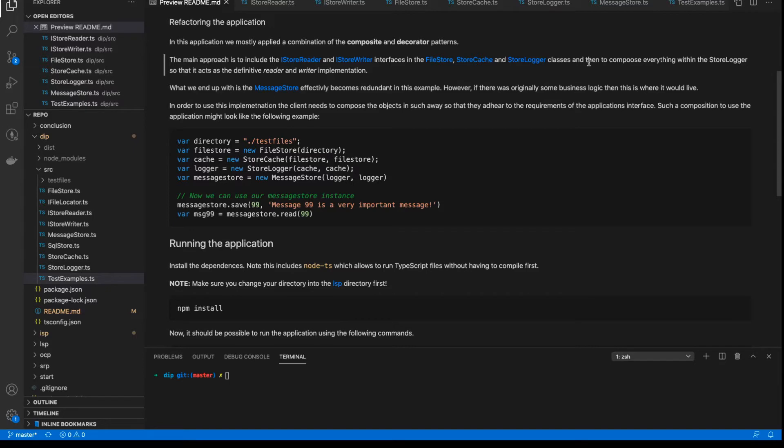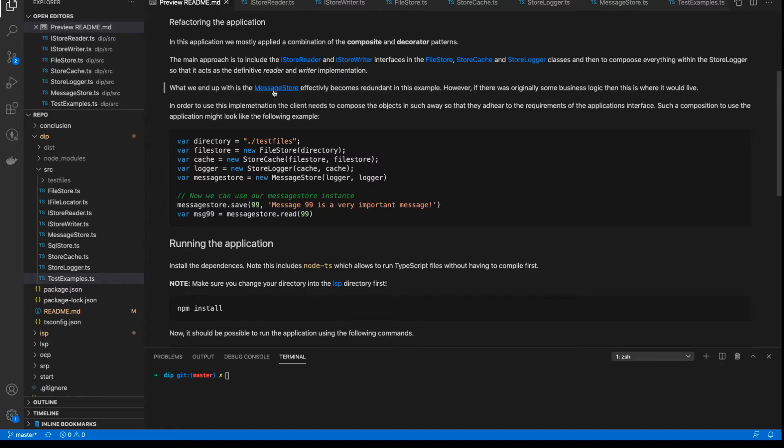This, in doing so, sort of makes the message store a little bit redundant, but we can see in the example that it still has its place in the application as an interface for the real world, if you like.